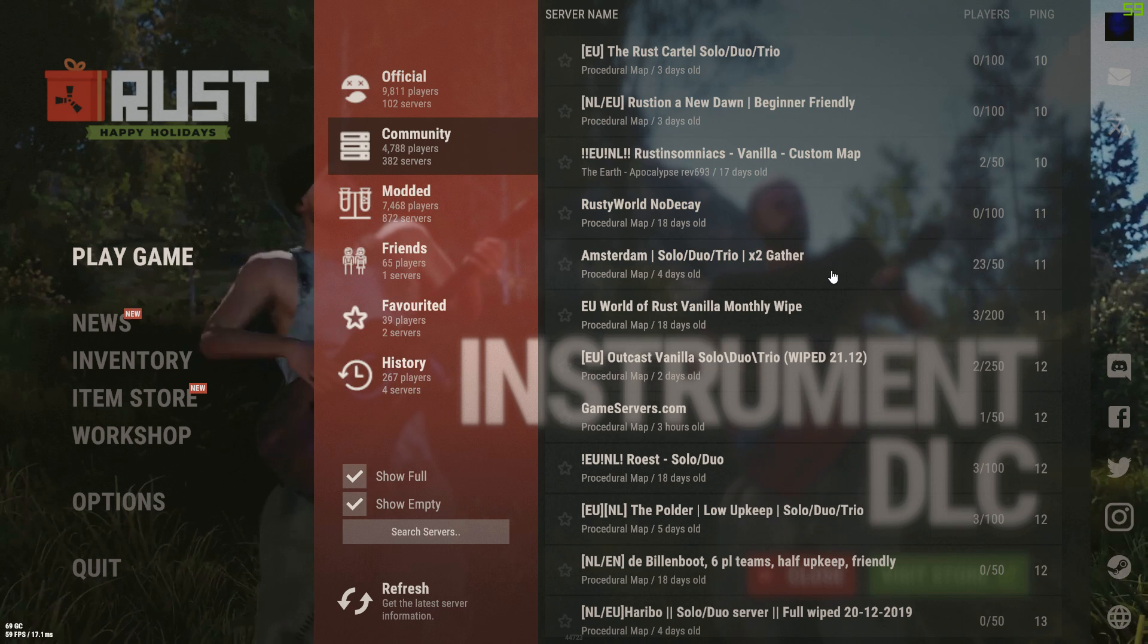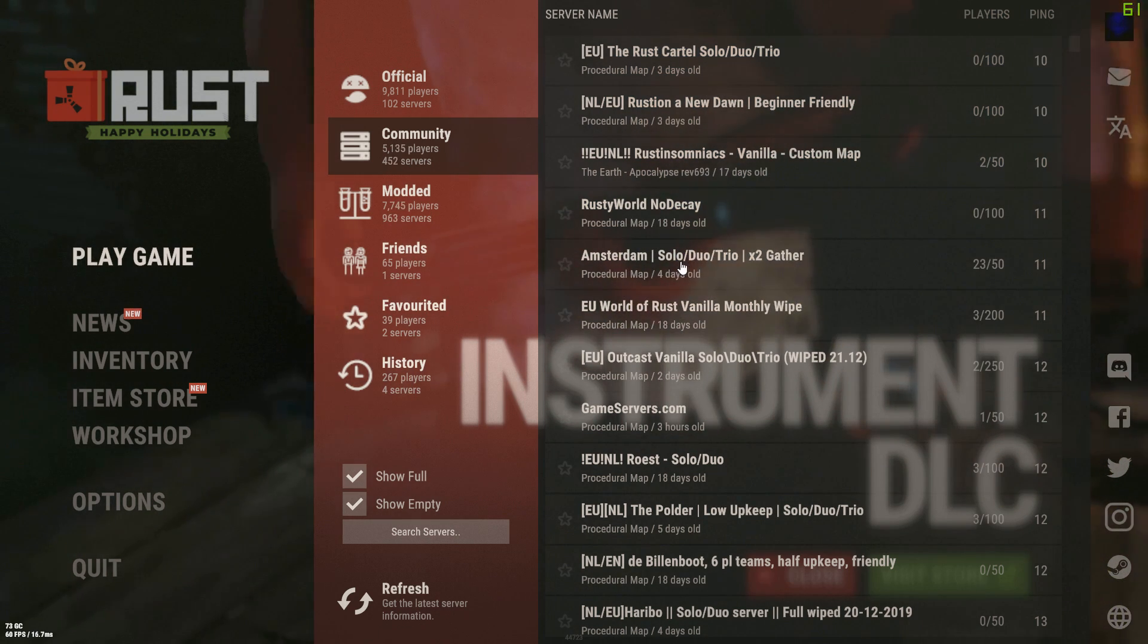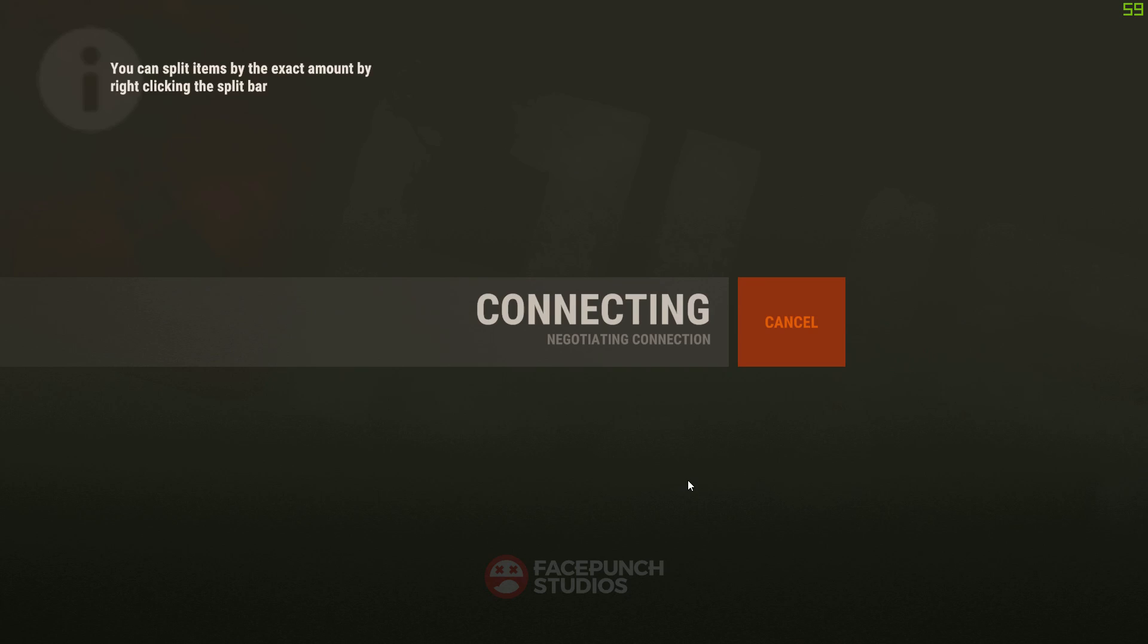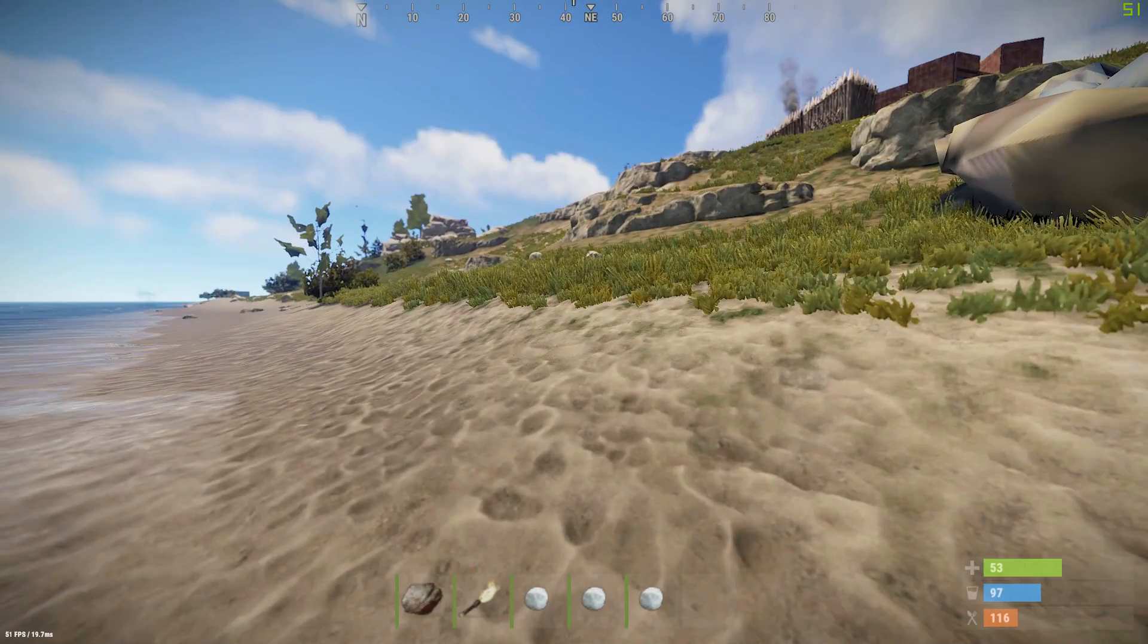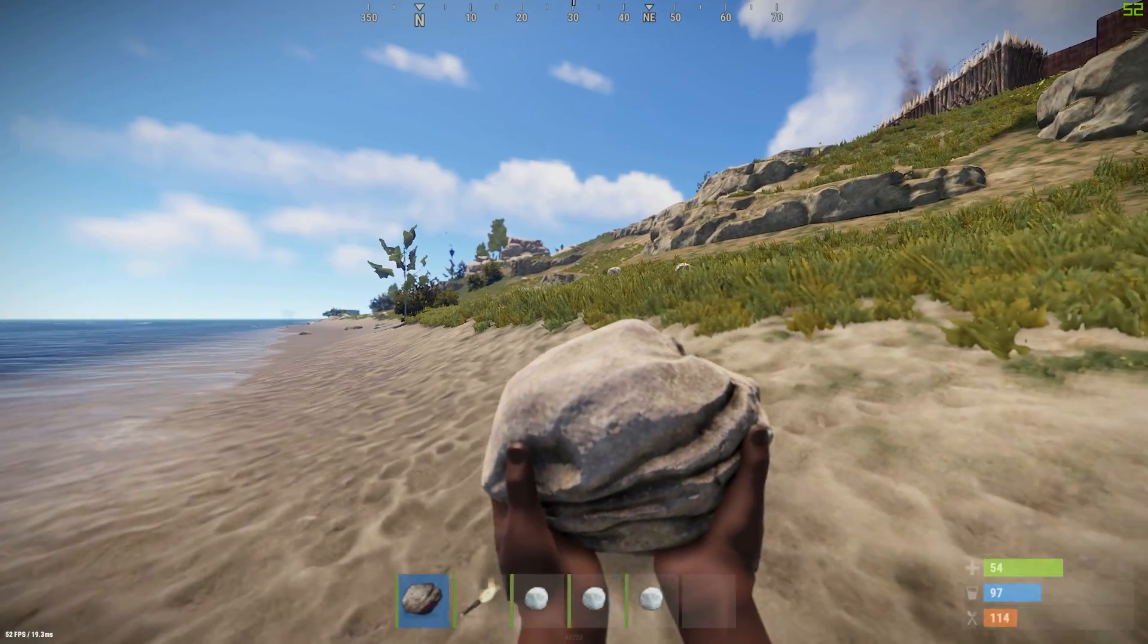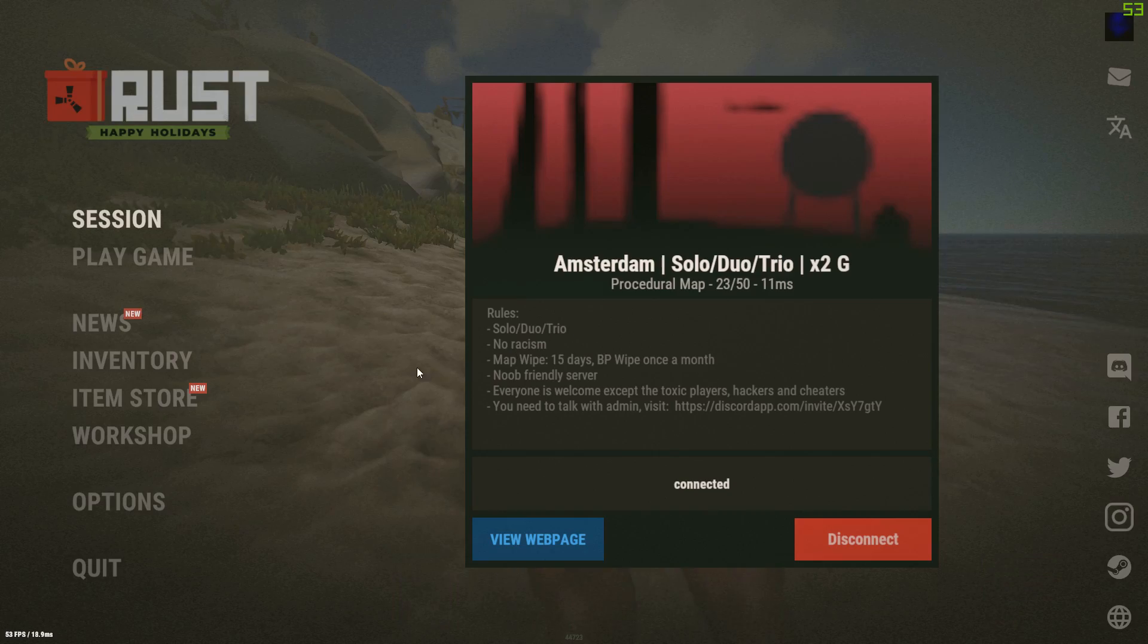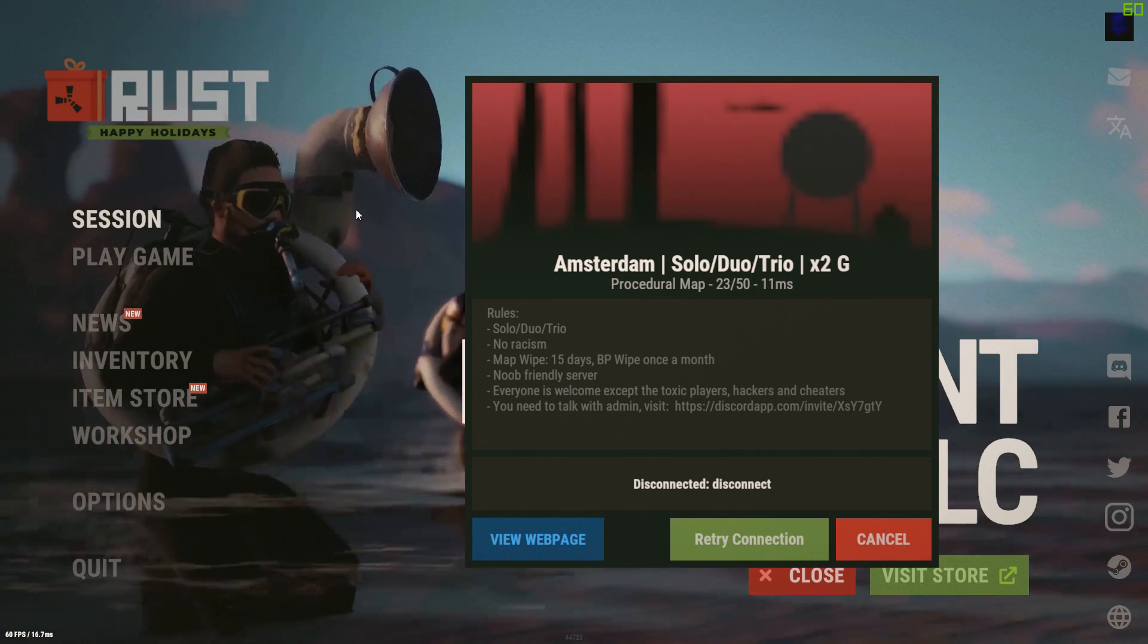We should be good just choosing any and joining the server. So Amsterdam—I'm from Holland—speaks to me, let's join this for now and wait for it to completely load up. Okay, so we're in the game. We actually don't need to do anything, just make sure it's fully loaded, and now we can just disconnect.